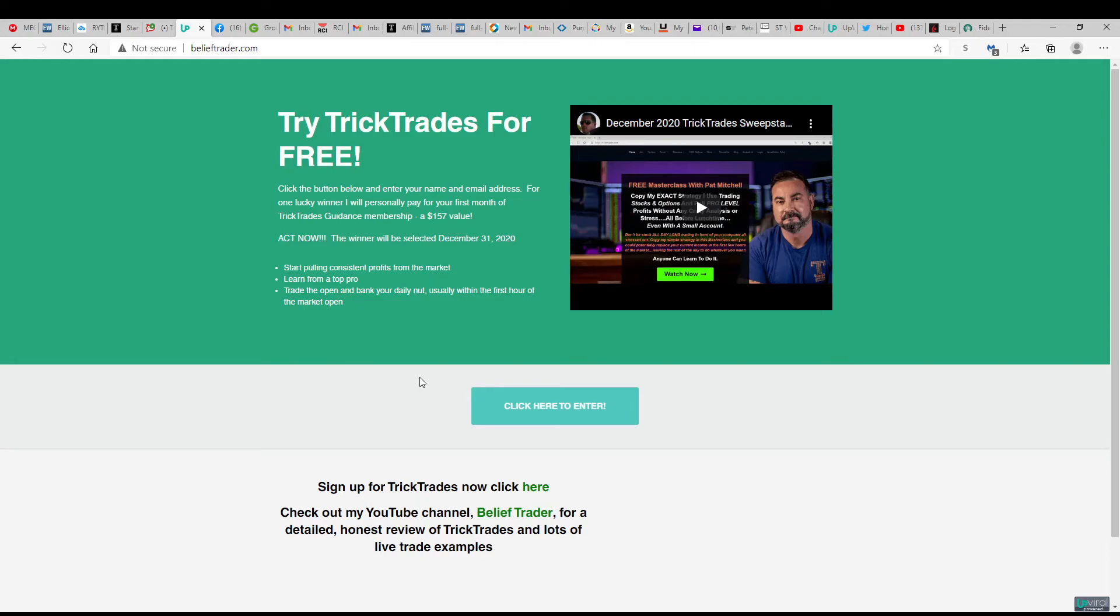And then what you can do is go ahead and share that link anywhere—email, text, any social media, in a chat room, wherever you want to share that link. And if somebody clicks on your link and comes over to this site and signs up with their name and email address, you're going to get five extra entries into the raffle.